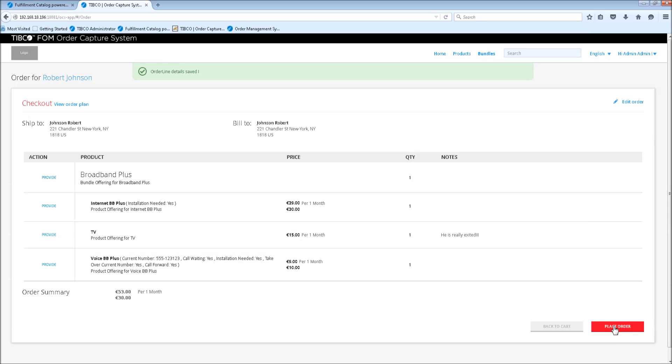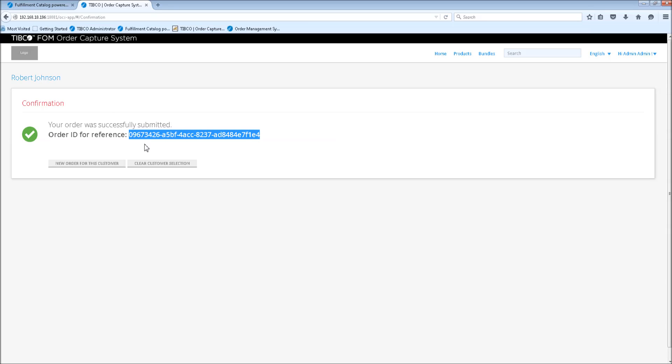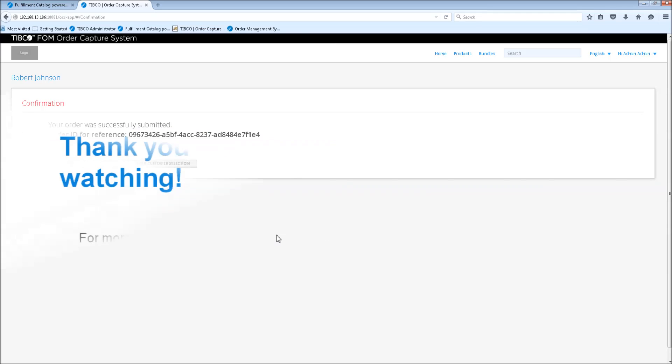And then we finally place the order. Then the order is automatically submitted to the order management system. And here you have the order ID. You can search for that in the order management. So this was the target of the video. And thank you for watching.